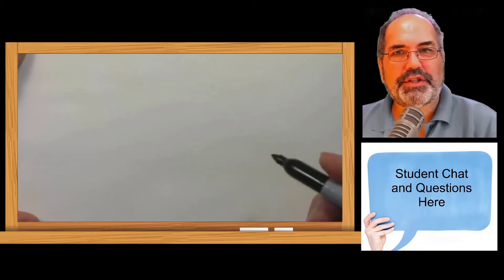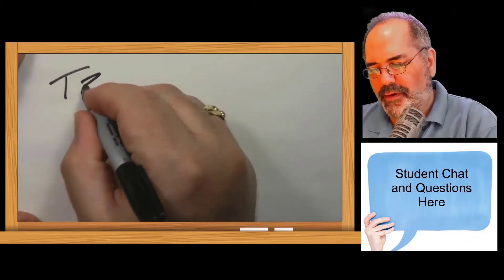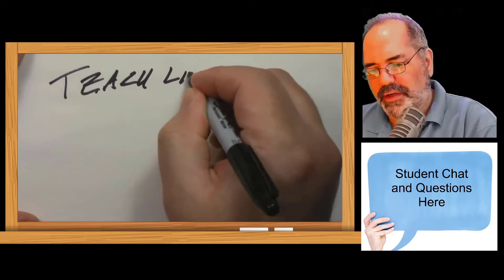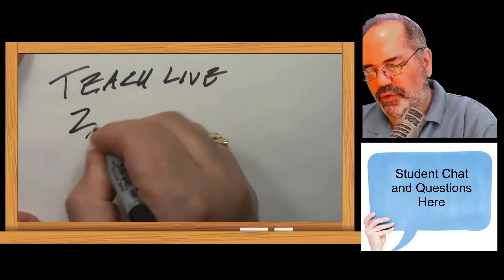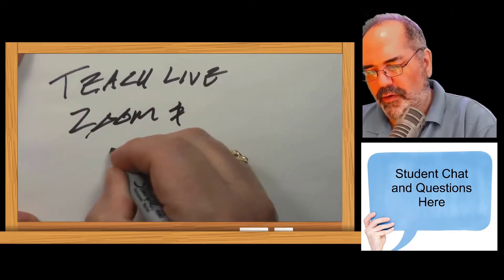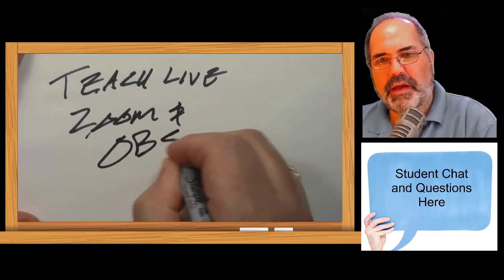Hi everyone. Are you teaching using Zoom? I'm going to show you how to teach live with Zoom and OBS.